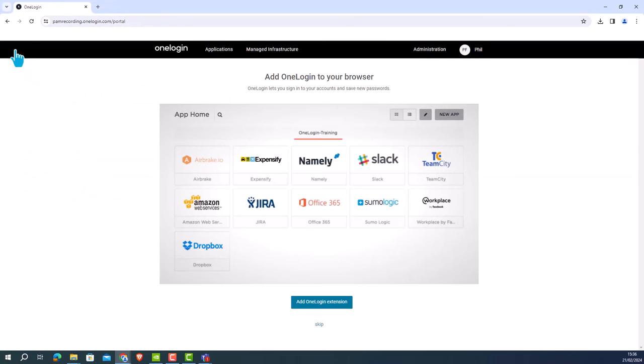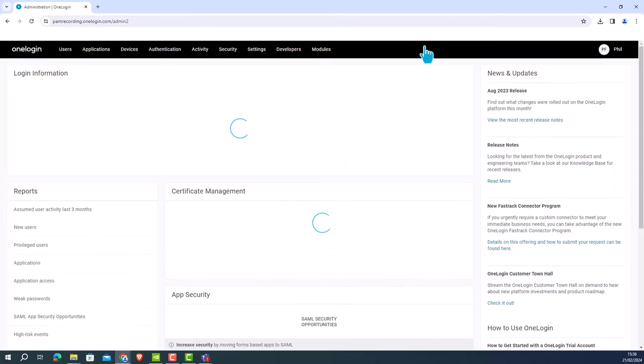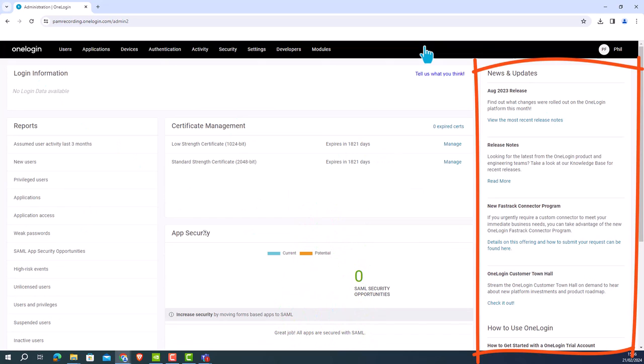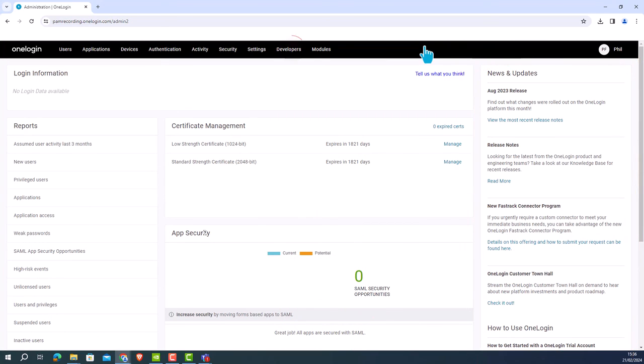Navigate back to your OneLogin instance homepage. Here you will see the call to action on the right hand side has been removed and modules has been added as an option at the top of the screen.